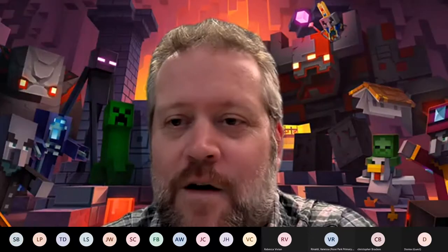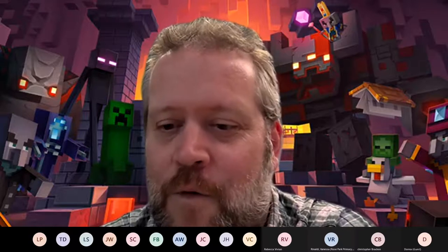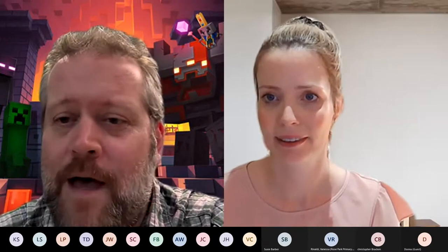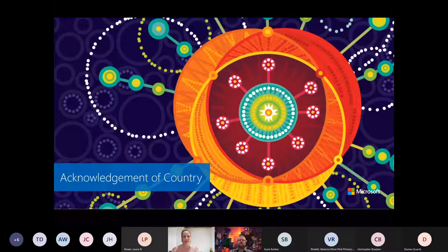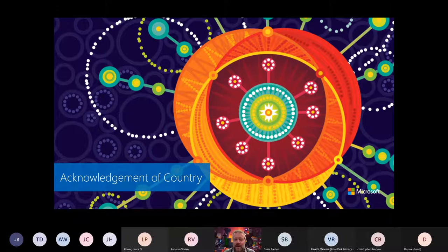Thanks very much, Rebecca. Just a reminder that we are recording this, so you might want to turn your cameras off if you don't want to be in the recording, but feel free to keep them on. I can't actually see the chat while we're presenting today, so Rebecca, feel free to jump in if there are any specific questions worth addressing straight away.